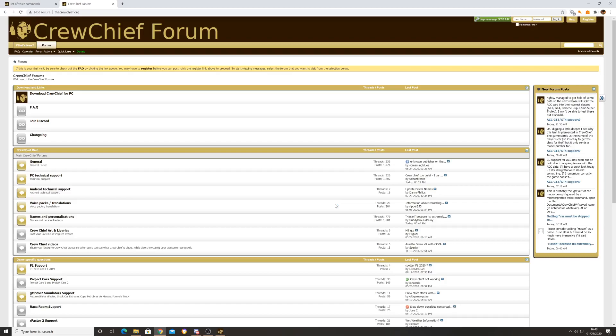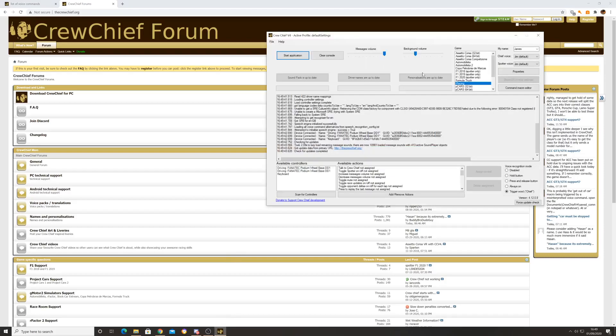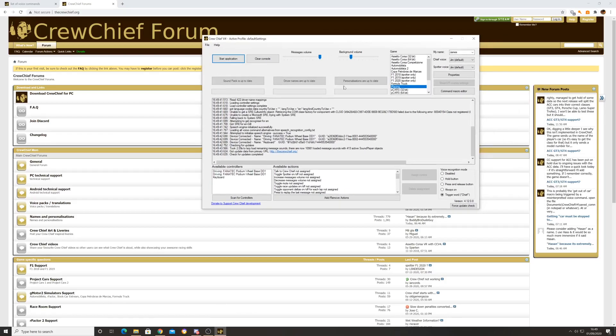It really is that quick and easy to install. Now hit launch Crew Chief, click finish, and now it's going to pop up. There you go, sitting in the background, you can see the icon down the bottom there. So Crew Chief is here, it's set up.